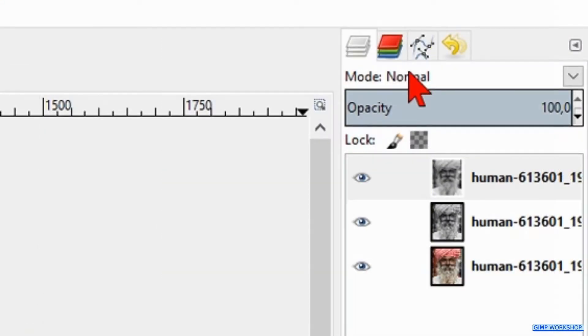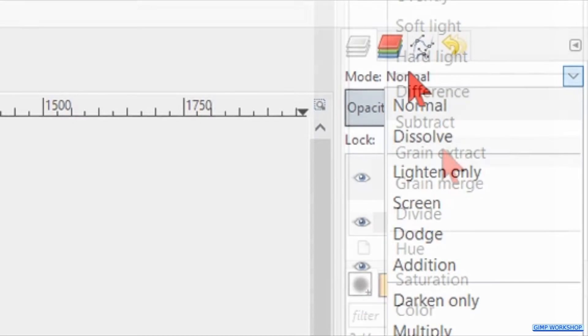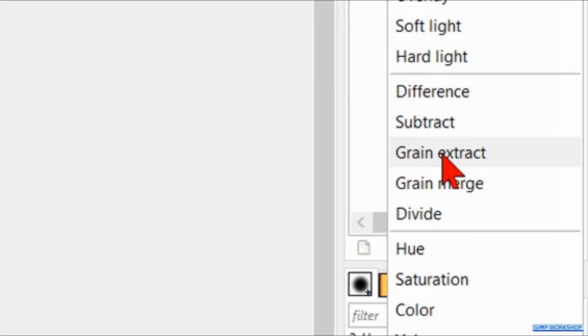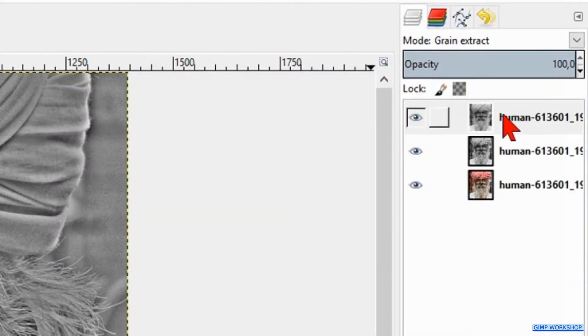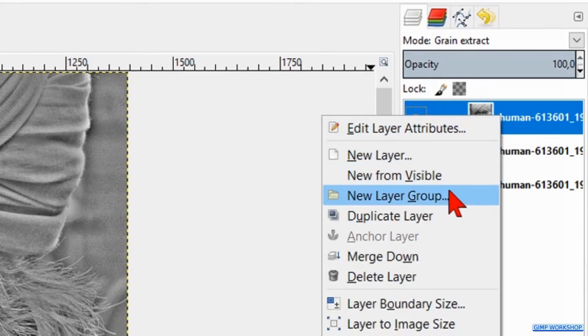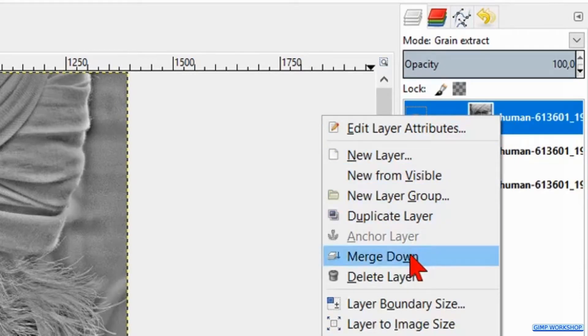Now we go to the mode and change it to Grain Extract. Then we right-click on the top layer and click Merge Down.